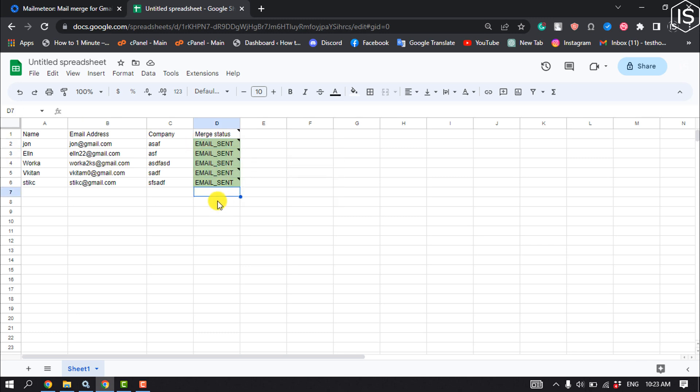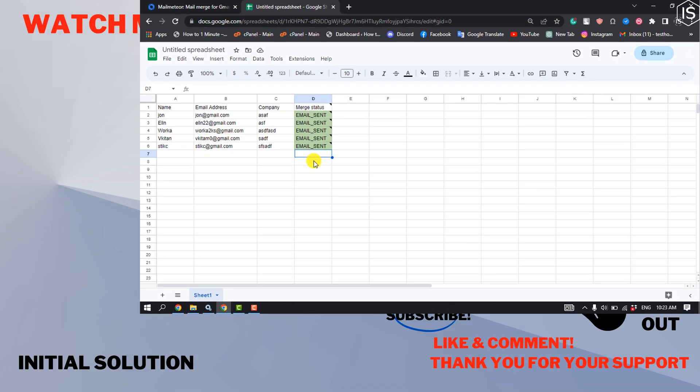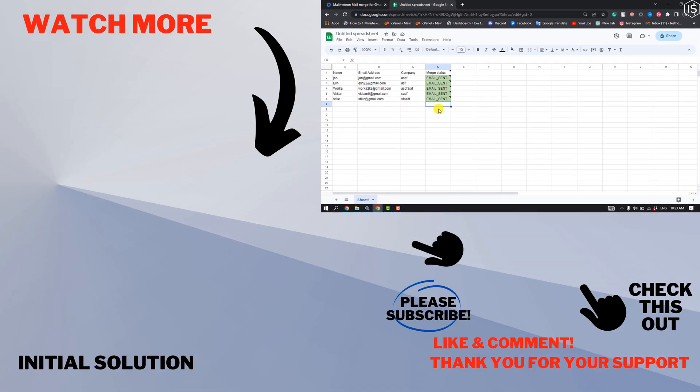If you find this video helpful, make sure to subscribe to Initial Solution. See you in the next video.